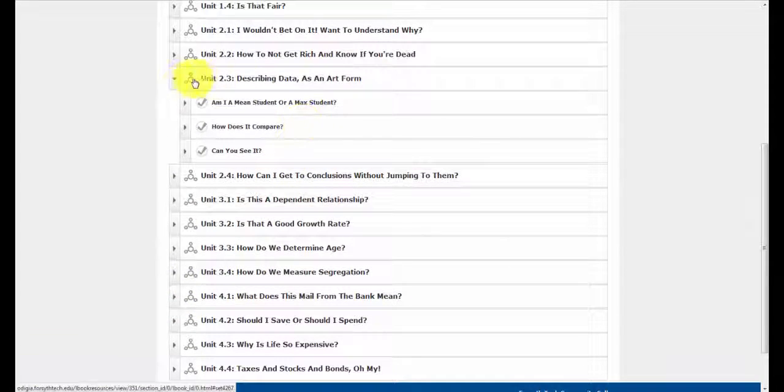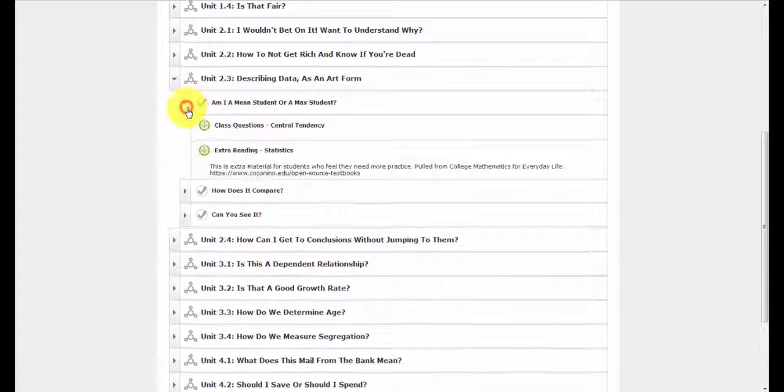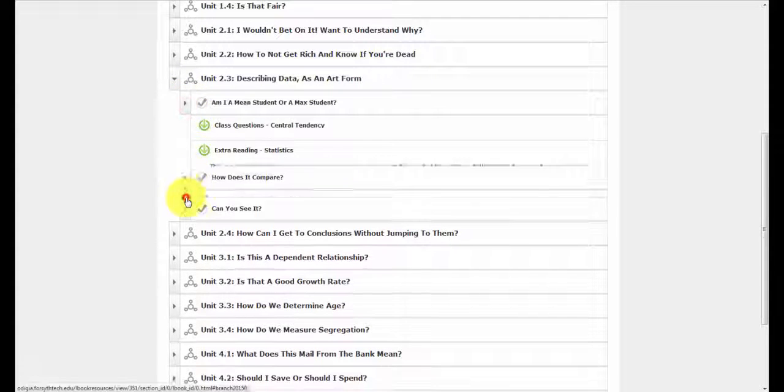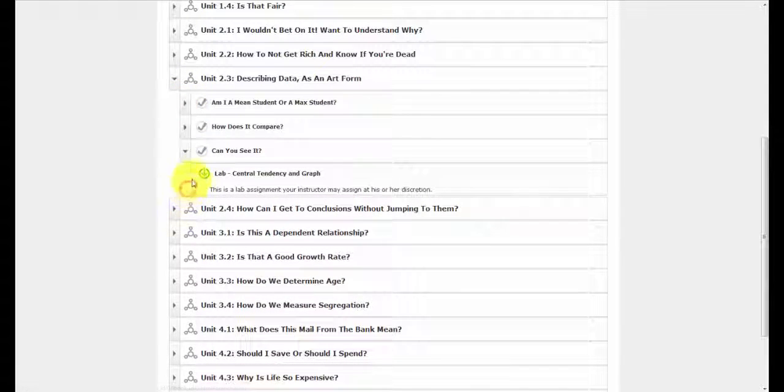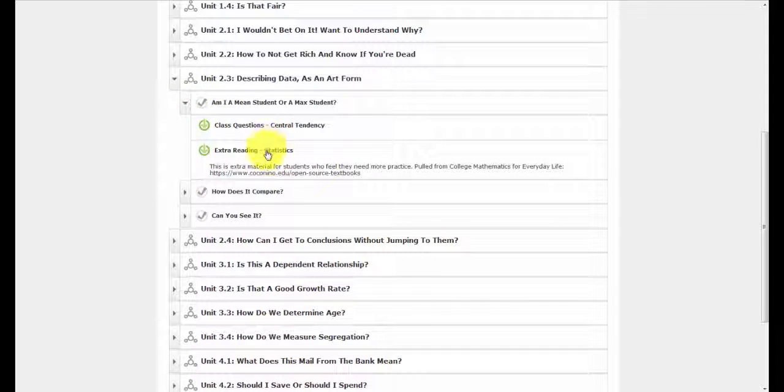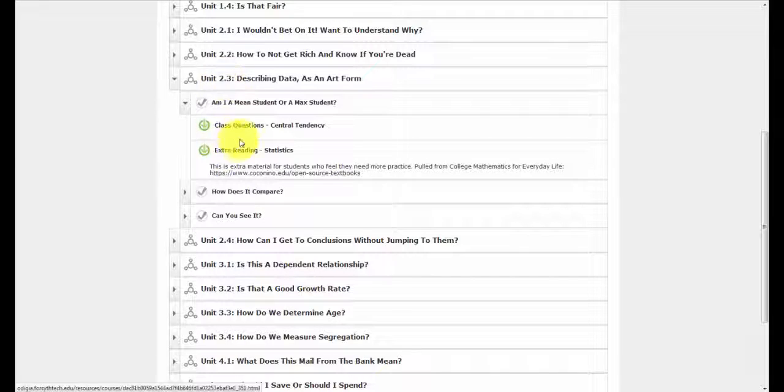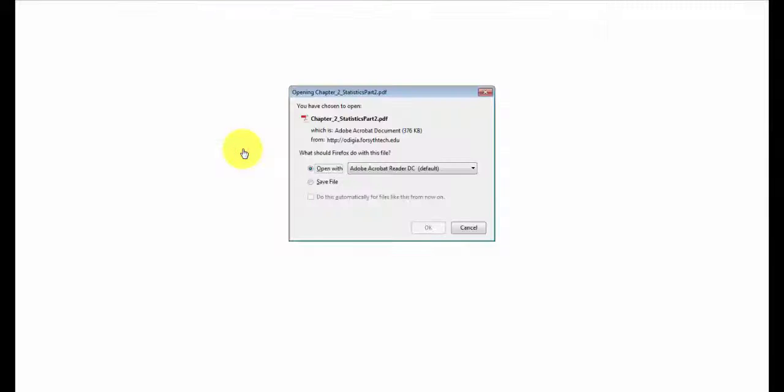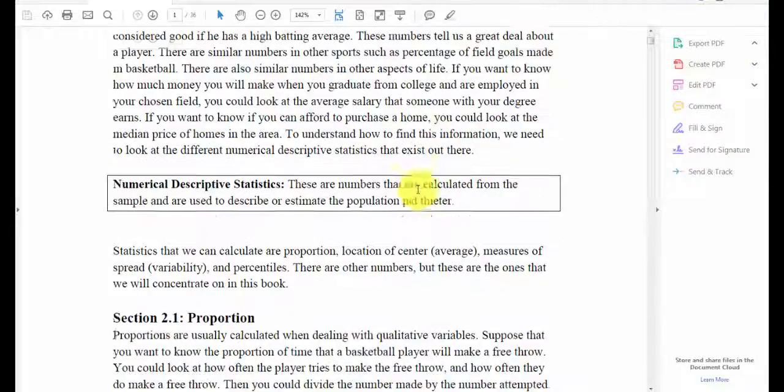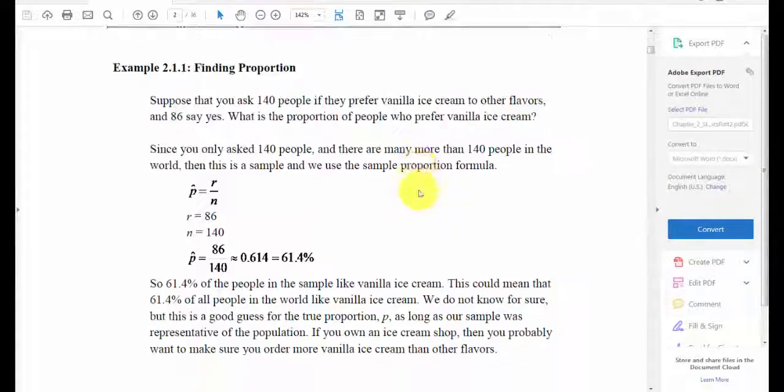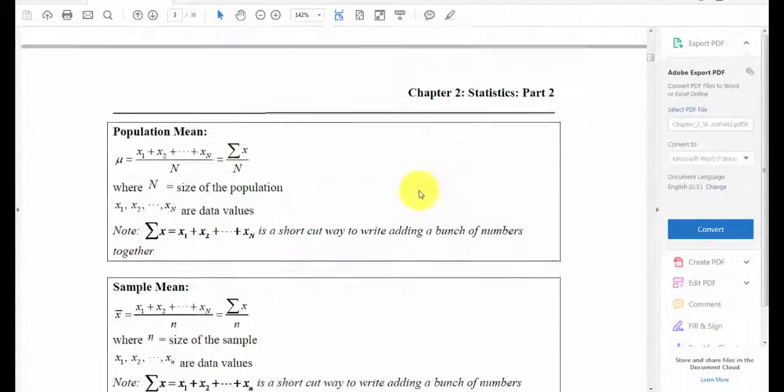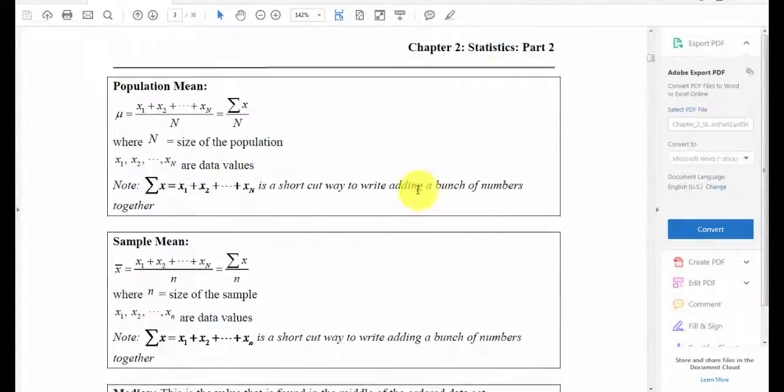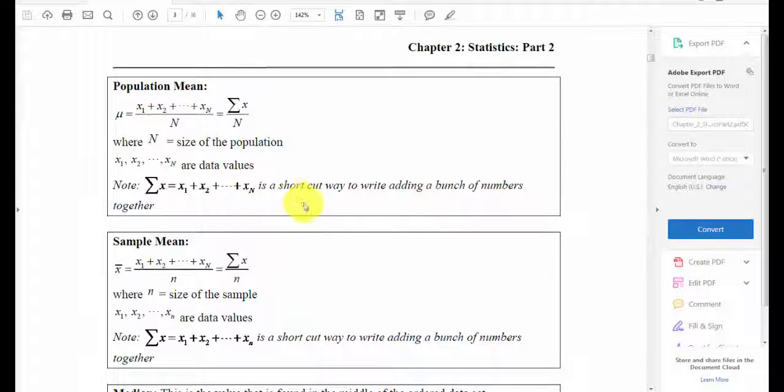Here we have a set that we have resources, just a few, and three different concepts. But here, unit 2.3, I could open up some extra readings on statistics. Let's talk about proportions and sampling and population mean versus the sample mean. All really good stuff.